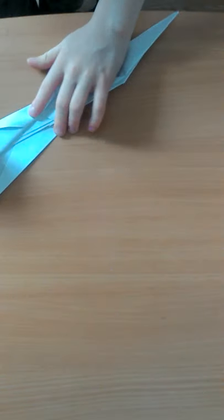And you want to fold that down to your line there.